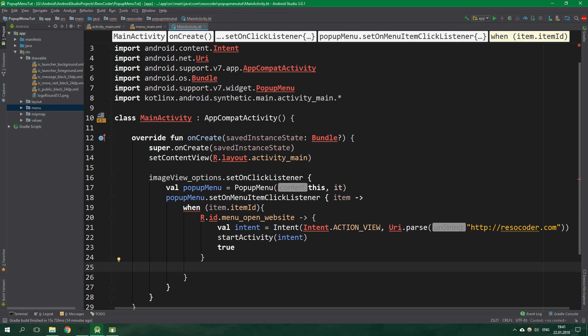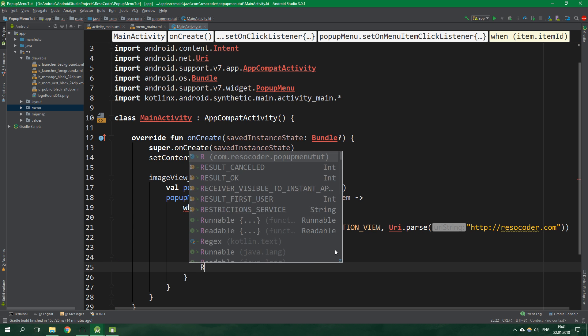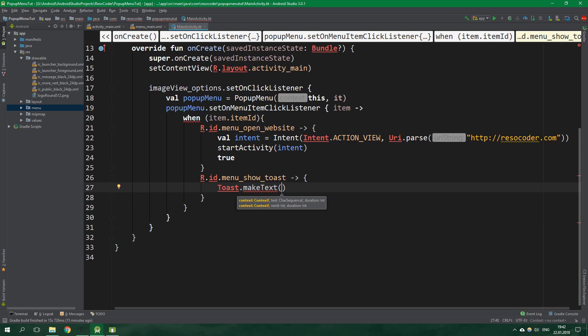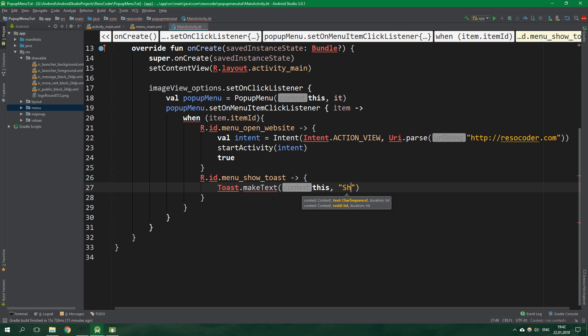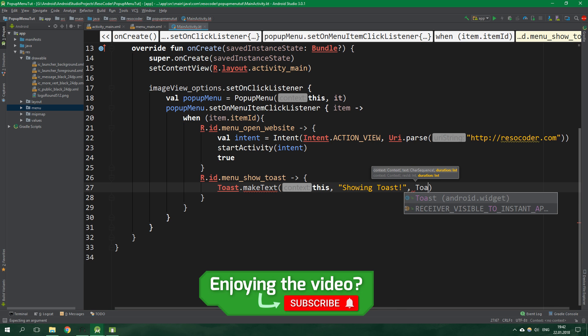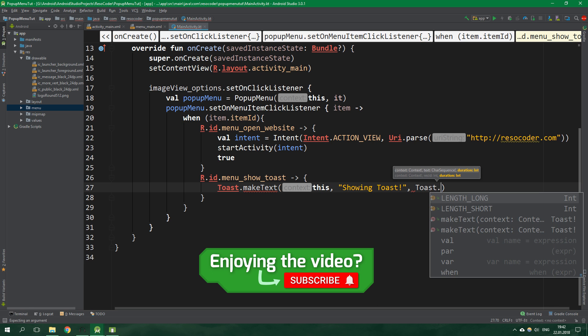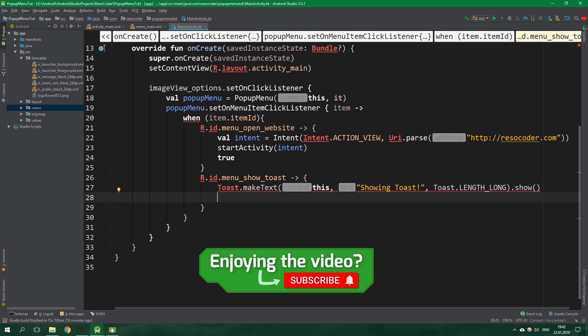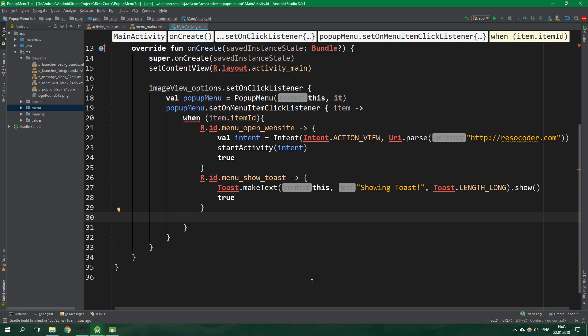When the item.id is menu show toast, write toast.makeText with context this activity, text showing toast, and duration toast.LENGTH_LONG, then show the toast and return true. If it's something else, basically if we have some kind of bug, return false.